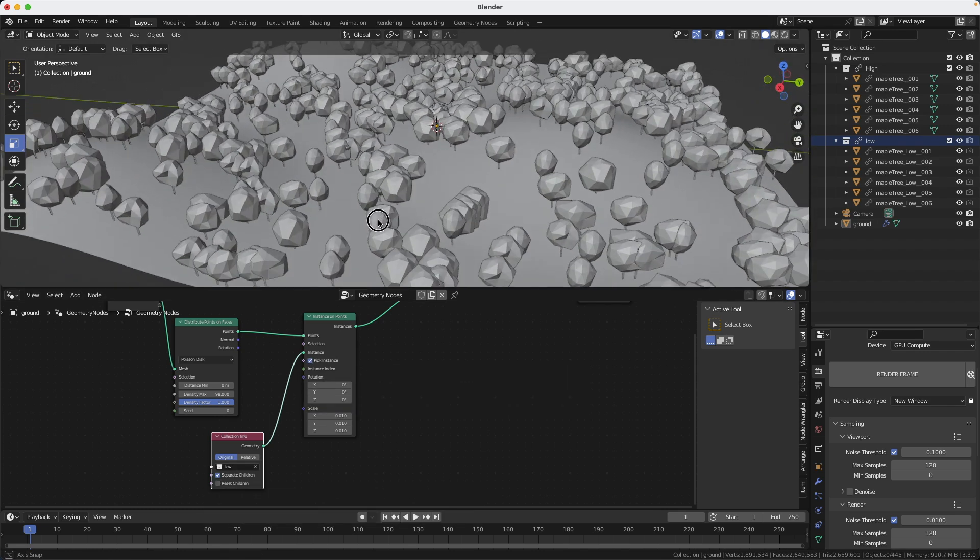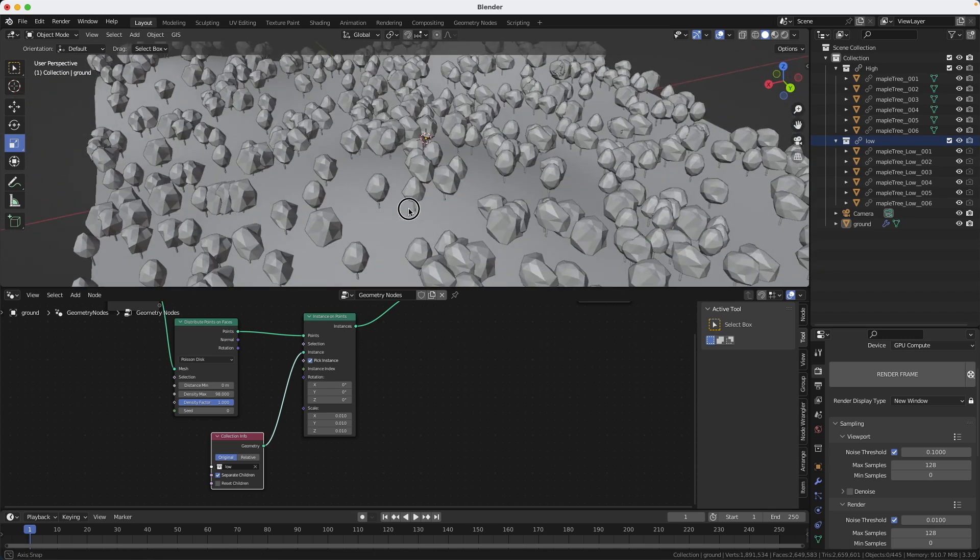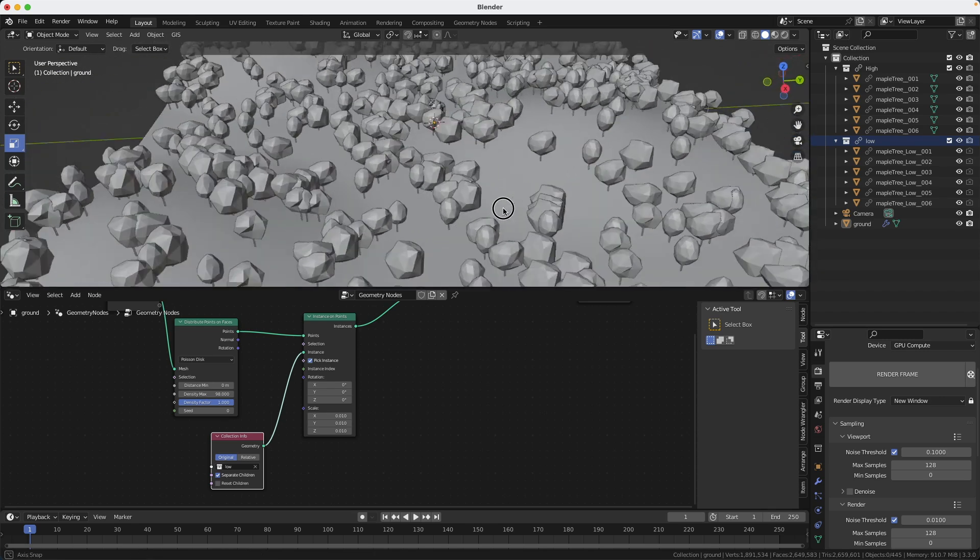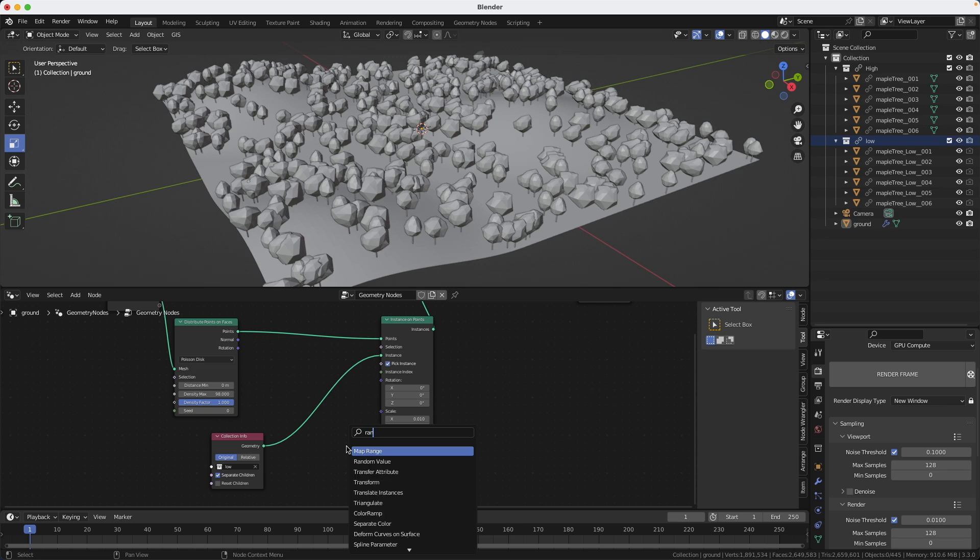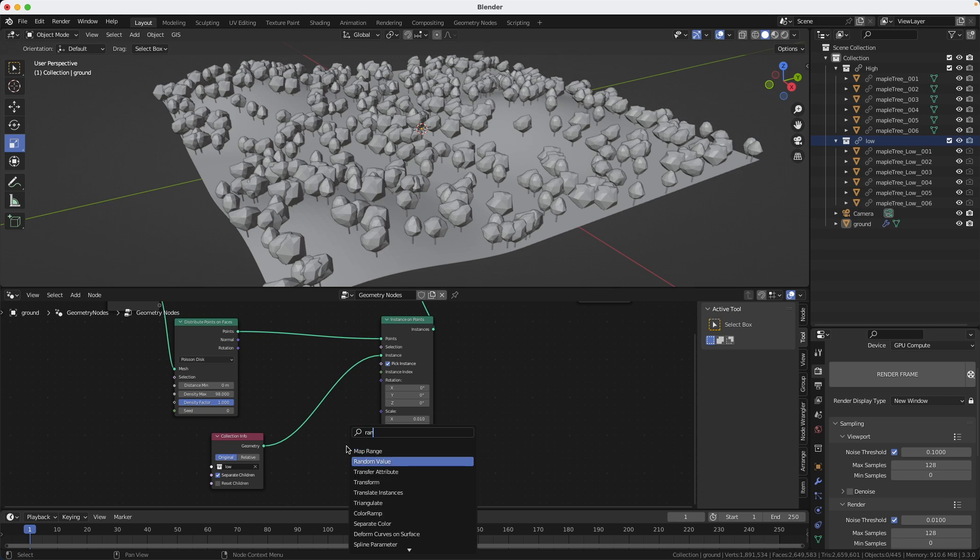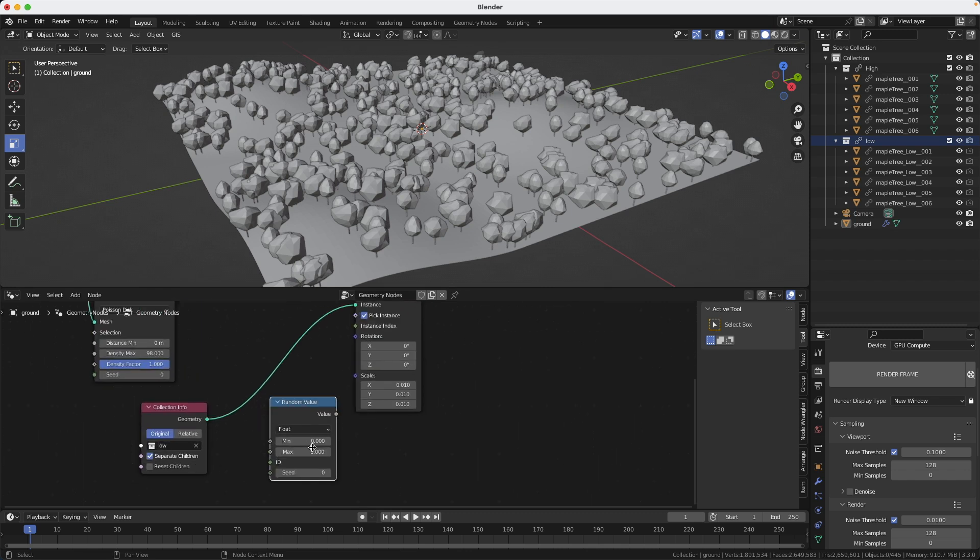So we're going to put a little bit of randomness in the scale. So I will create a random value node and then I will set some settings. So we already had 0.01 was not too bad. So let's try 0.008 maybe and maximum 0.01.